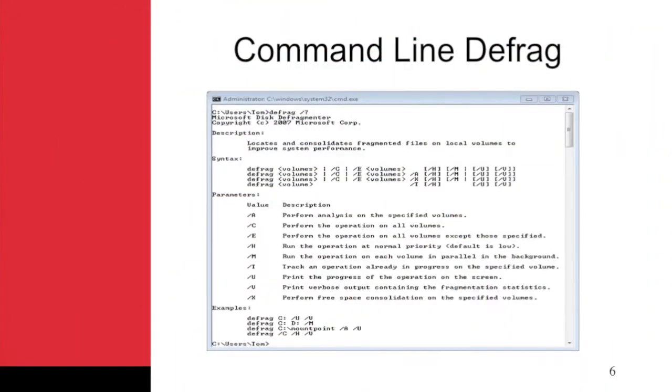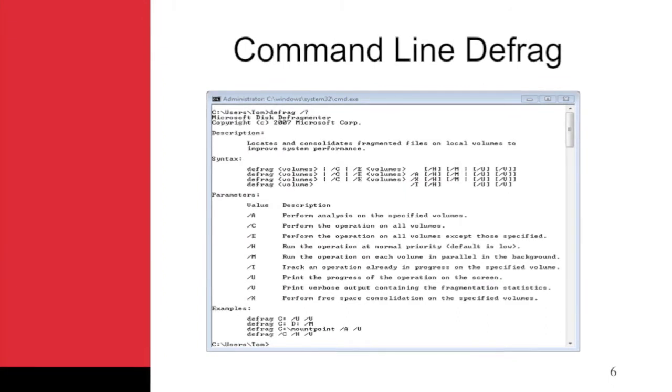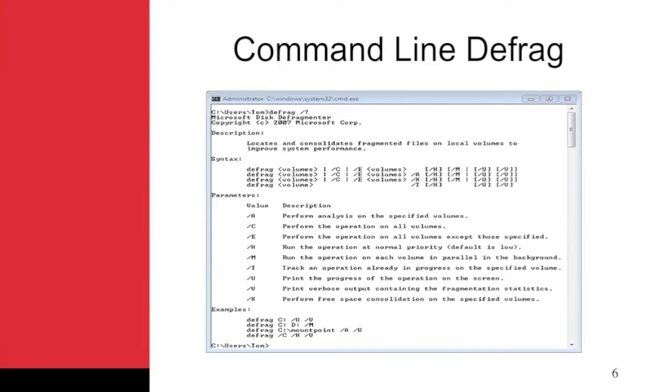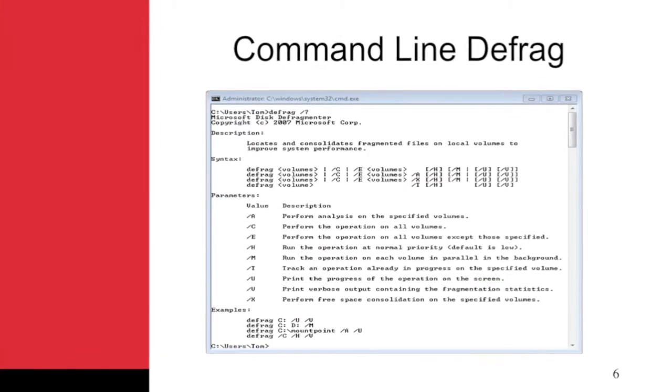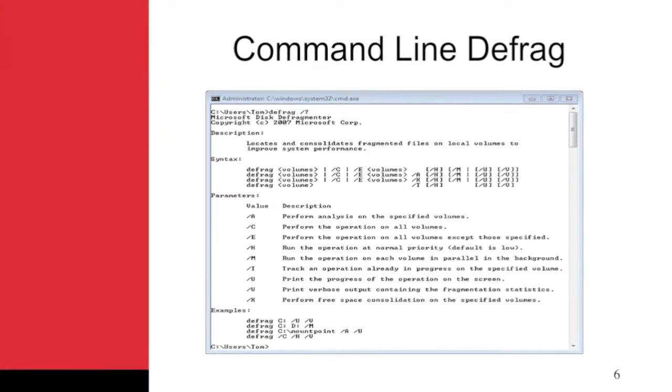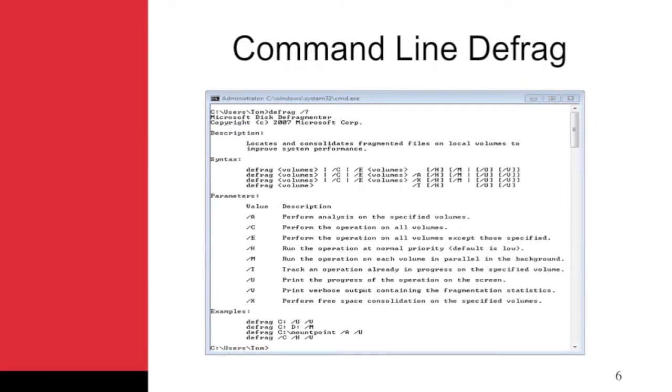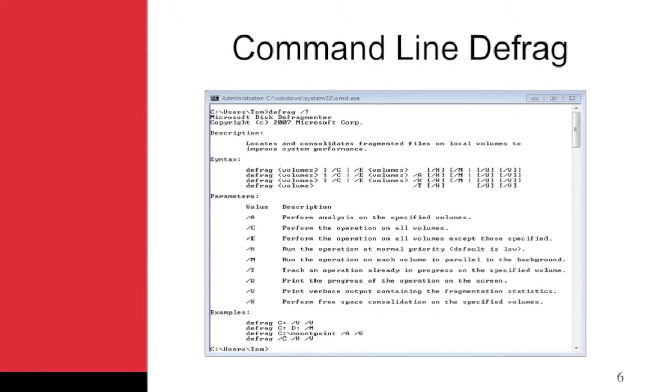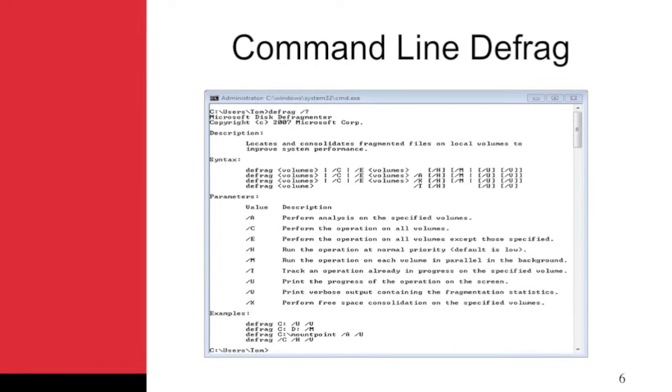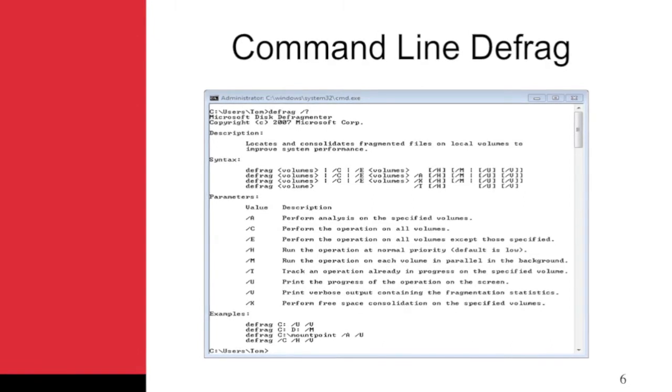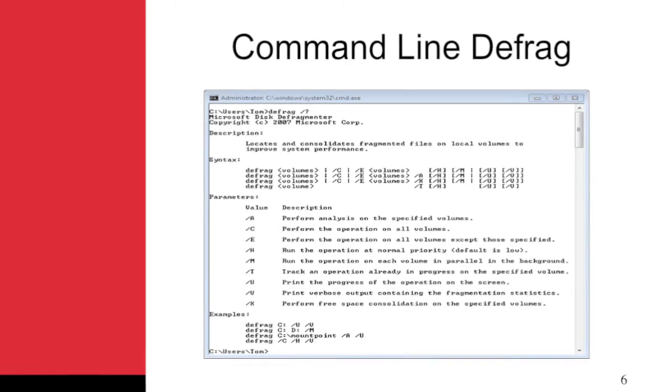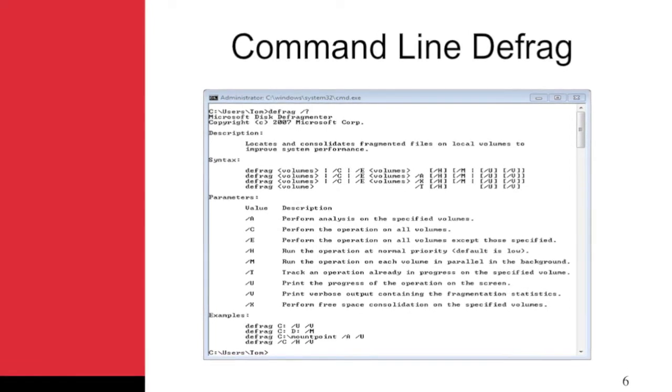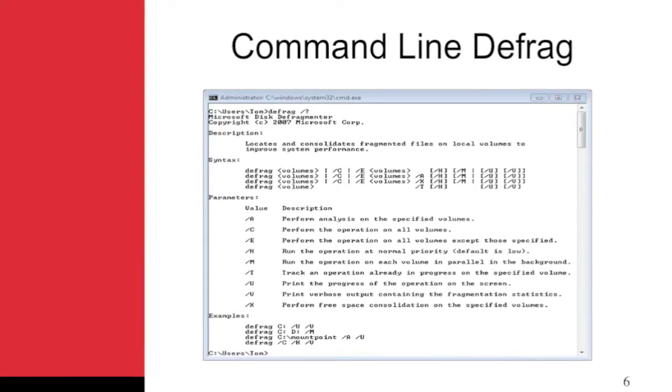Windows also provides a command prompt tool for defragmenting disks. It is aptly named Defrag. The syntax for the Defrag command is shown in this figure. If you type at the command prompt 'defrag /?', you will find the syntax.